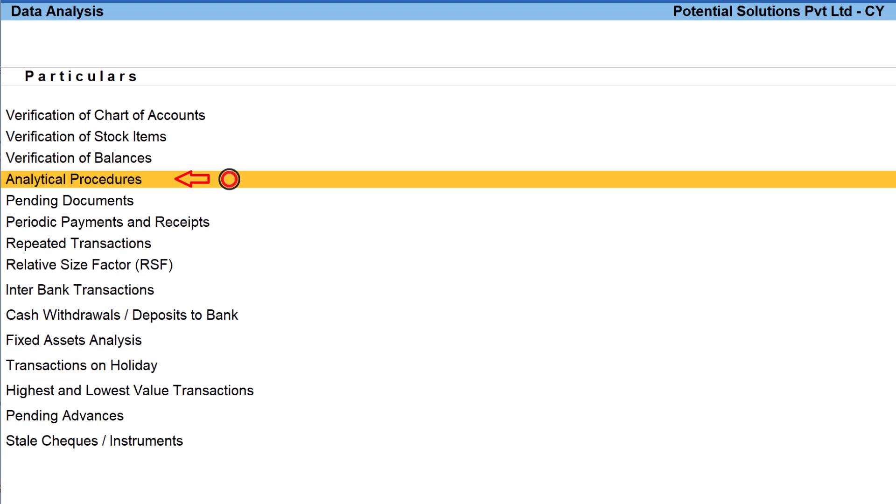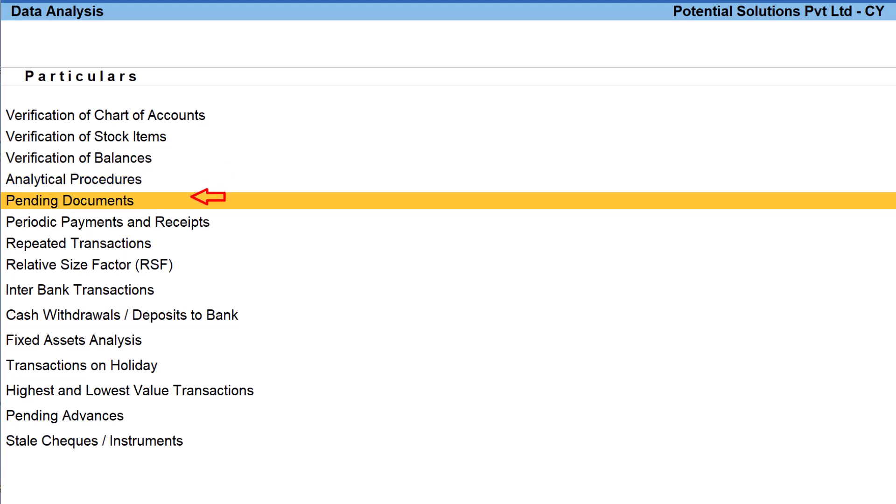The next one is analytical procedures. This is a very powerful report to analyze the data with three-dimensional analytics. We shall view these information in detail in the relevant videos.